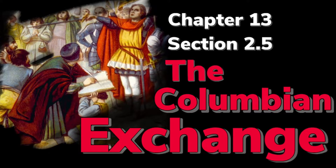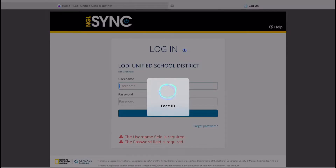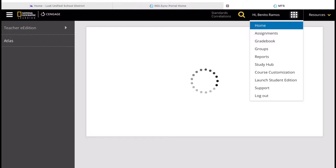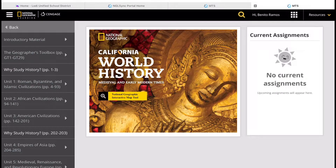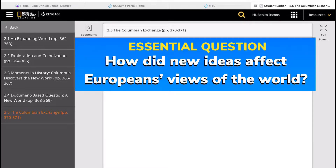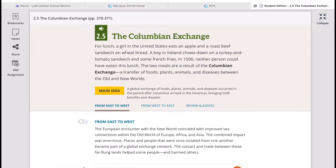Today we will learn about the Columbian Exchange and what it means. Go ahead and have your books ready, or go to our LodaUSD website, navigate to Clever, then Cengage Learning with your email and student password. From the left side, navigate from Unit 5 to Chapter 13 to Section 2 to Lesson 5, which is on pages 370 to 371. This chapter's essential question is: how did new ideas affect Europeans' views of the world? This lesson's objective is to describe the effect of a global exchange of foods, plants, animals, and disease that occurred in the period after Columbus arrived in the Americas. Lesson 2.5 describes the benefits and disasters brought about by this exchange.